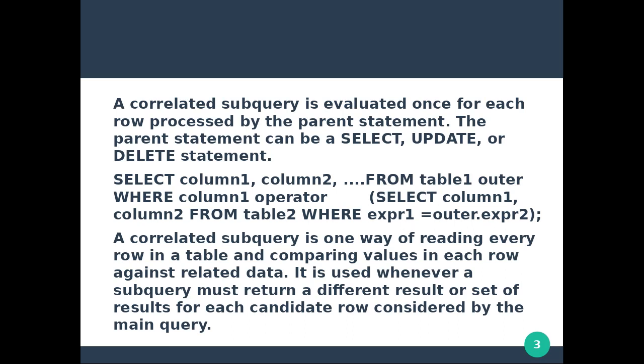The SELECT syntax is: SELECT column, (SELECT column expression1 from outer, expression2) — where the bracket represents the candidate from the parent statement. A correlated subquery is one way of reading every row in a table and comparing values in each row against related data.